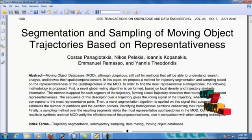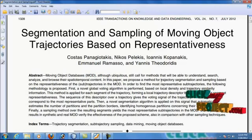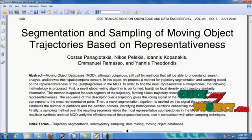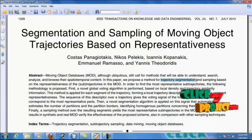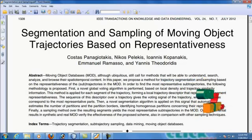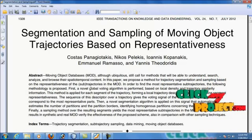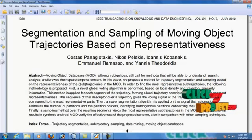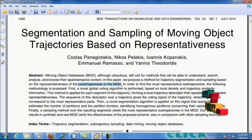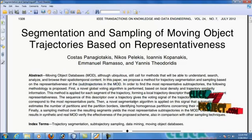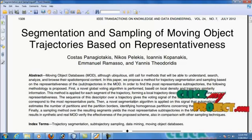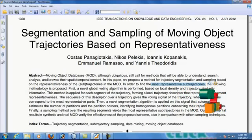In this paper, we are implementing two methodologies. One is trajectory segmentation and another one is sampling based on representativeness. These two methodologies represent the subtrajectorized MOD norms. In order to find the most representative subtrajectories, we have proposed these methodologies.